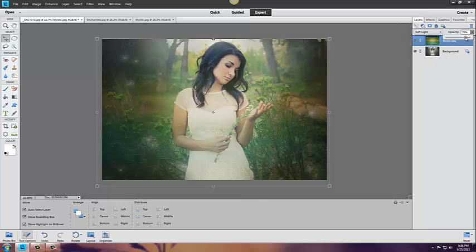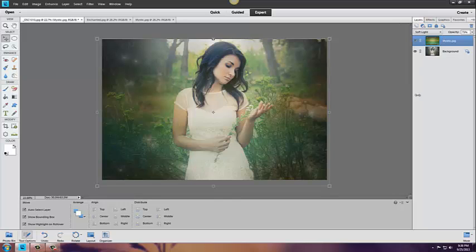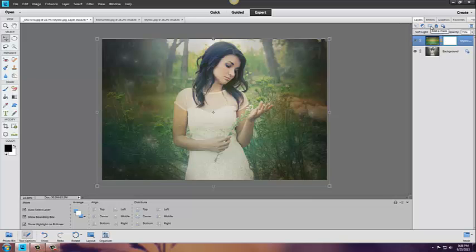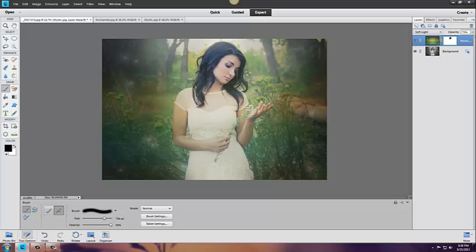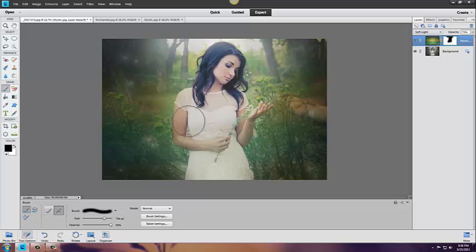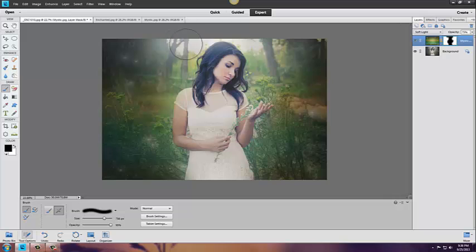I want to get rid of the green that is casting on her face so I'm going to make a mask of the overlay. Then I'm going to come over here to my brush, make sure that my brush is on black and the opacity is at 100. I'm going to go over Kaylee's hair, her skin, her dress, just anything that I don't want the overlay to be on.